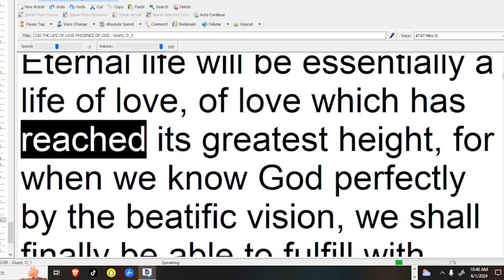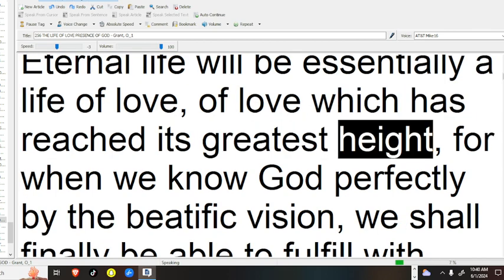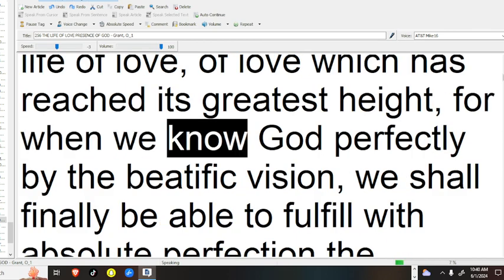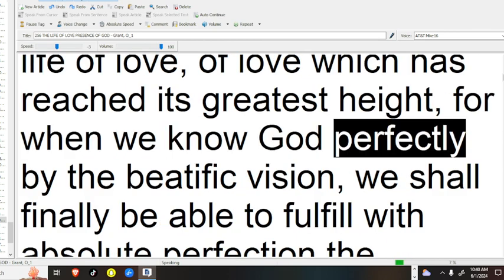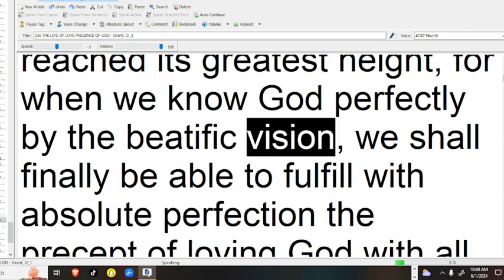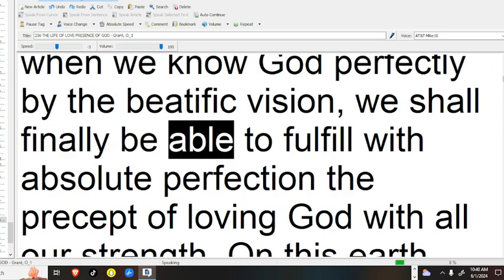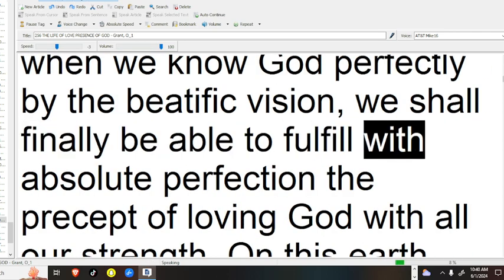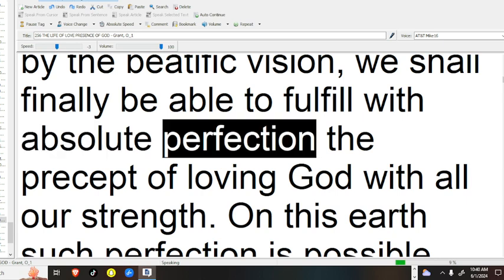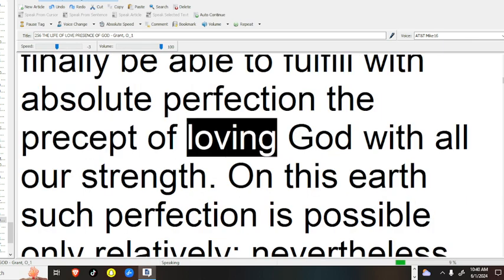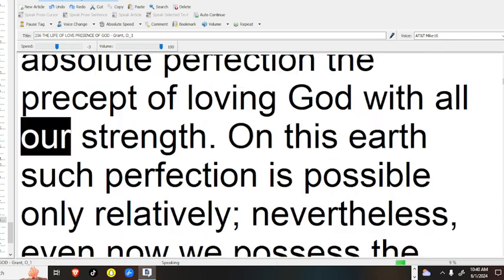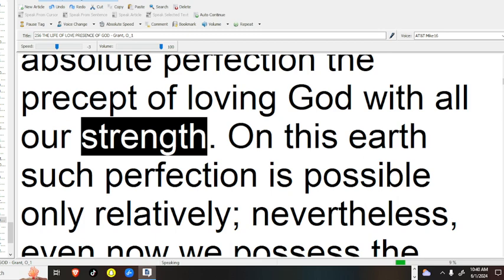Of love which has reached its greatest height, for when we know God perfectly by the beatific vision, we shall finally be able to fulfill with absolute perfection the precept of loving God with all our strength.